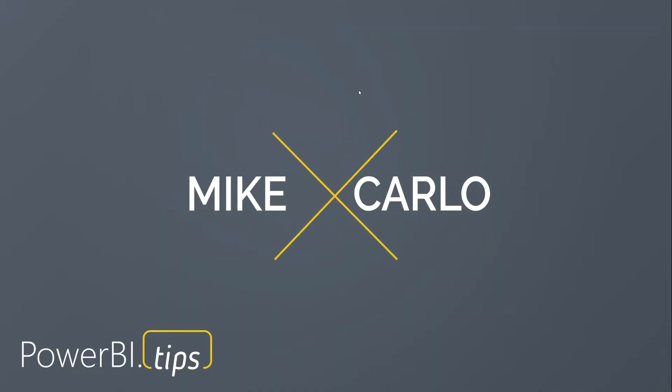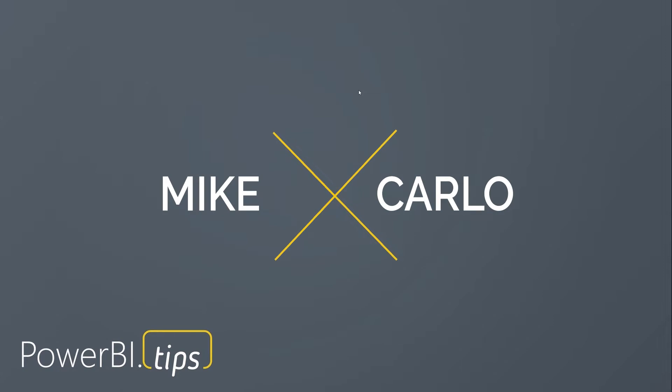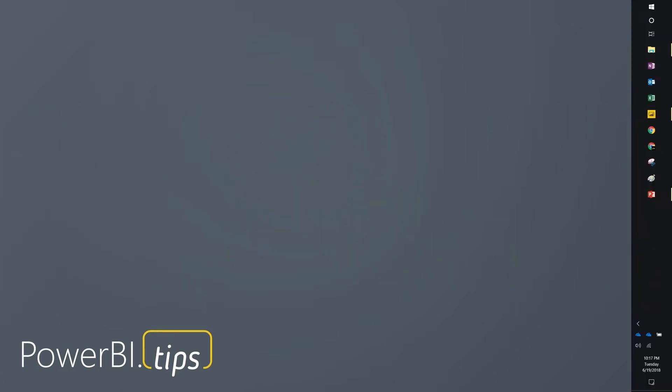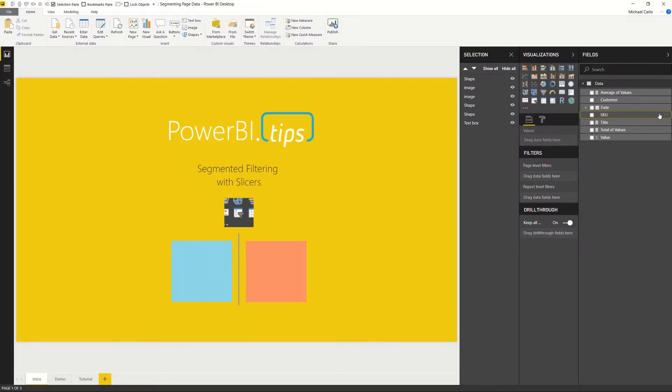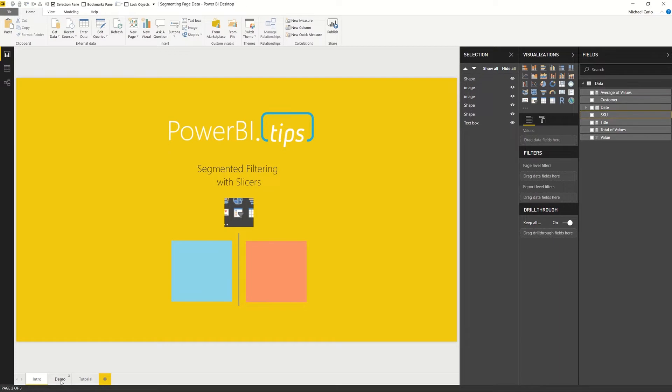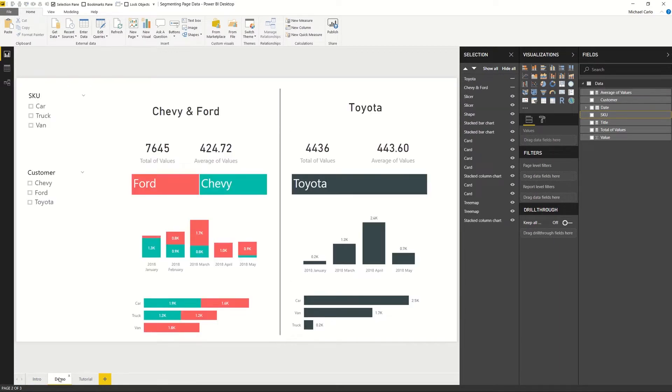Hey gang, it's Mike from Power BI.Tips. I'd like to walk you through a new tutorial today. The tutorial today will be segmenting your page with slicers. So segmented filtering with slicers. Let's jump right into the demo.